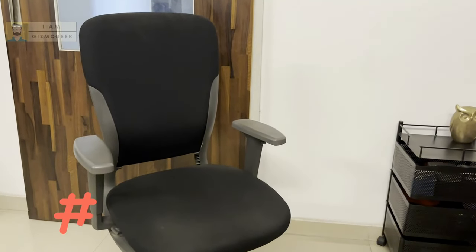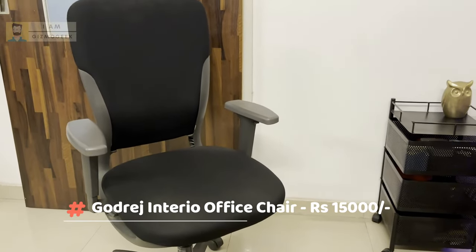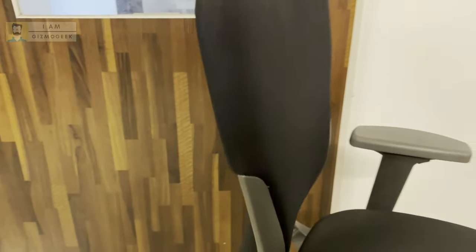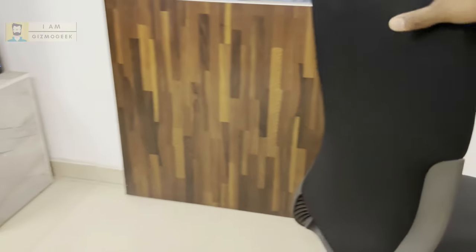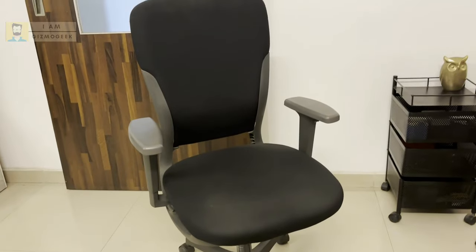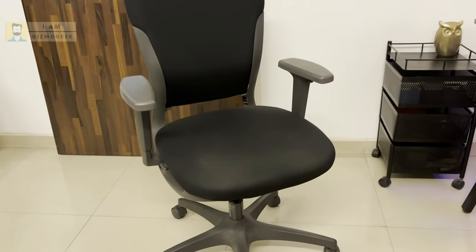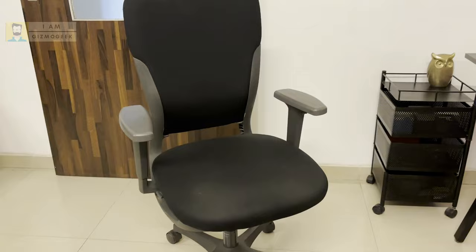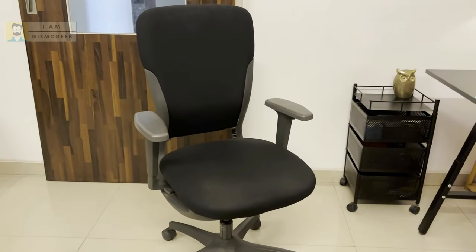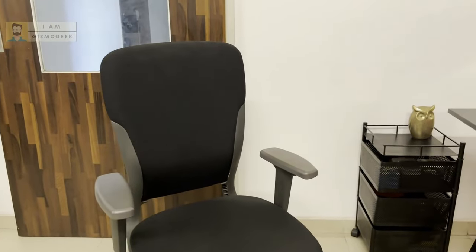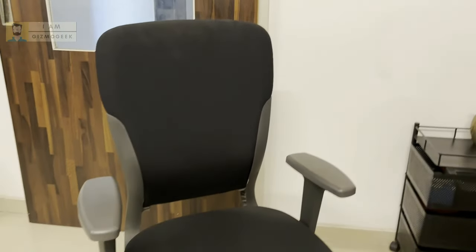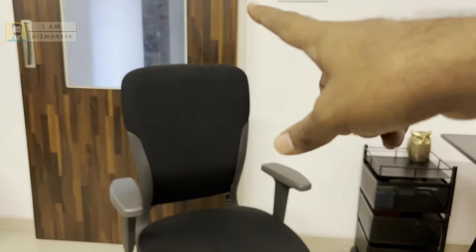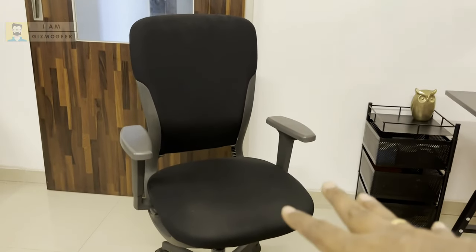I also have this chair of Godrej that my wife got from work as a part of work from home initiative. I don't know exactly the model, but I'll place the link for this chair. It's pretty costly—I remember this costs around 12,000 or 13,000 rupees. It's comfortable but not for long hours because it doesn't have any headrest and the thigh support is also not that great.